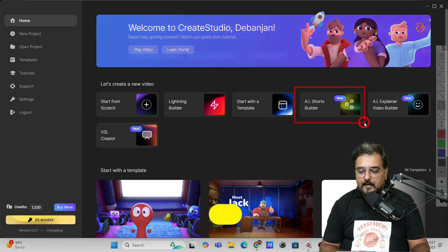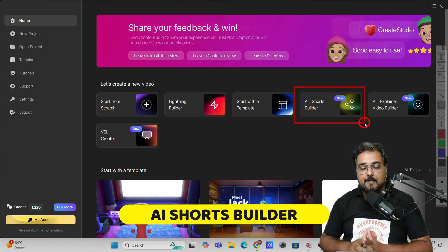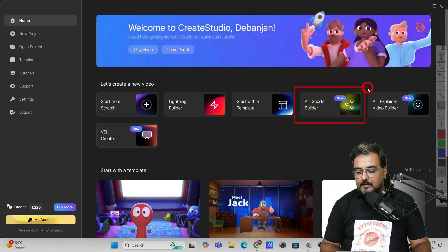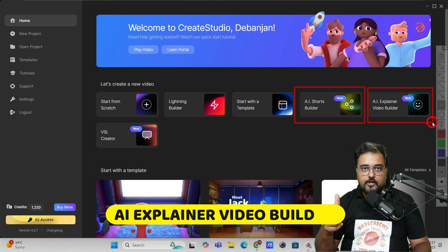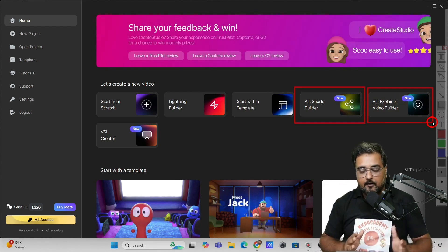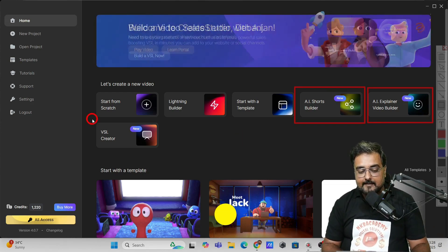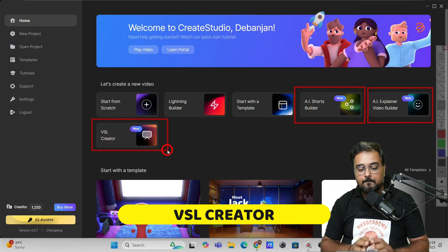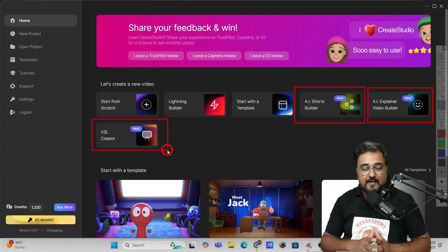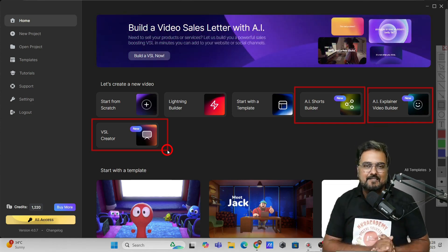The first is the AI Shorts Builder, which can help you create shorts just from a prompt so that you can leverage them to build your Instagram, YouTube Shorts, or Facebook profile. Next, it helps you create explainer videos — promotional or educational — from a prompt with AI, kind of replacing tools like InVideo. And then there is the VSL creator, which allows you to create mesmerizing typography-oriented kinetic VSLs that you can use to promote your own products or sell as a service.